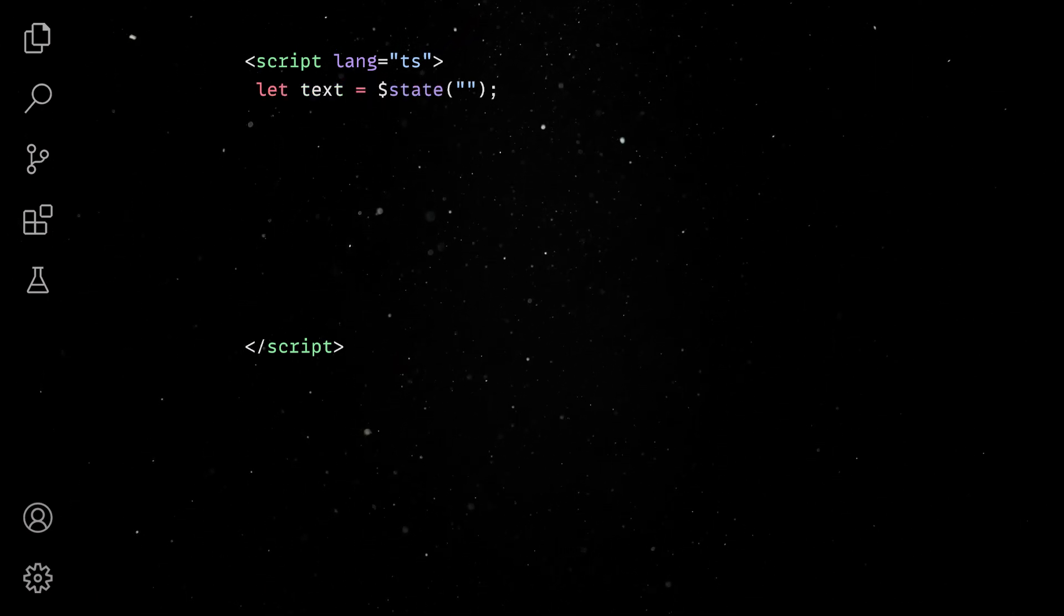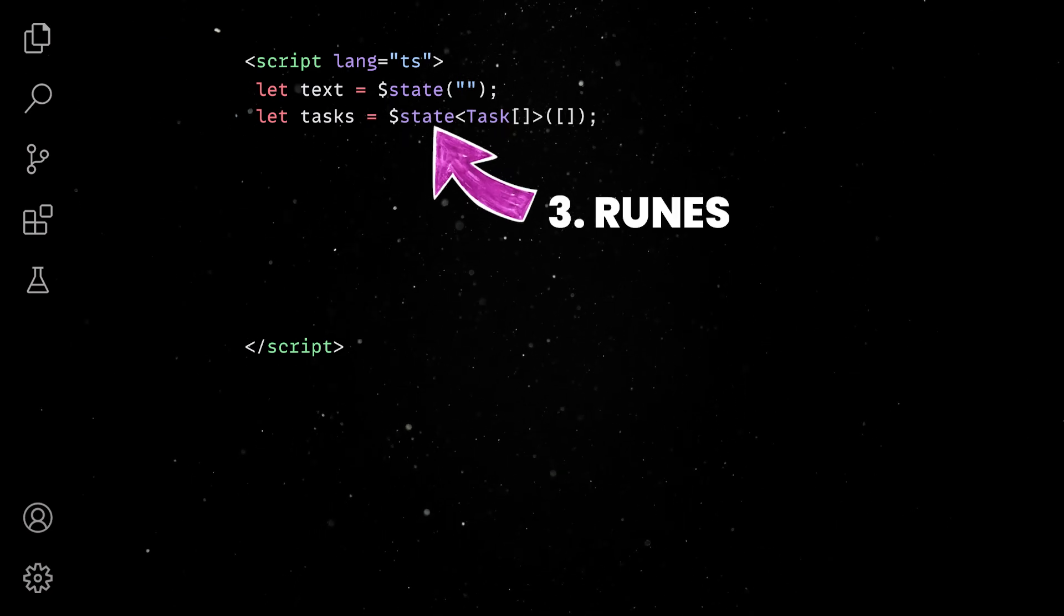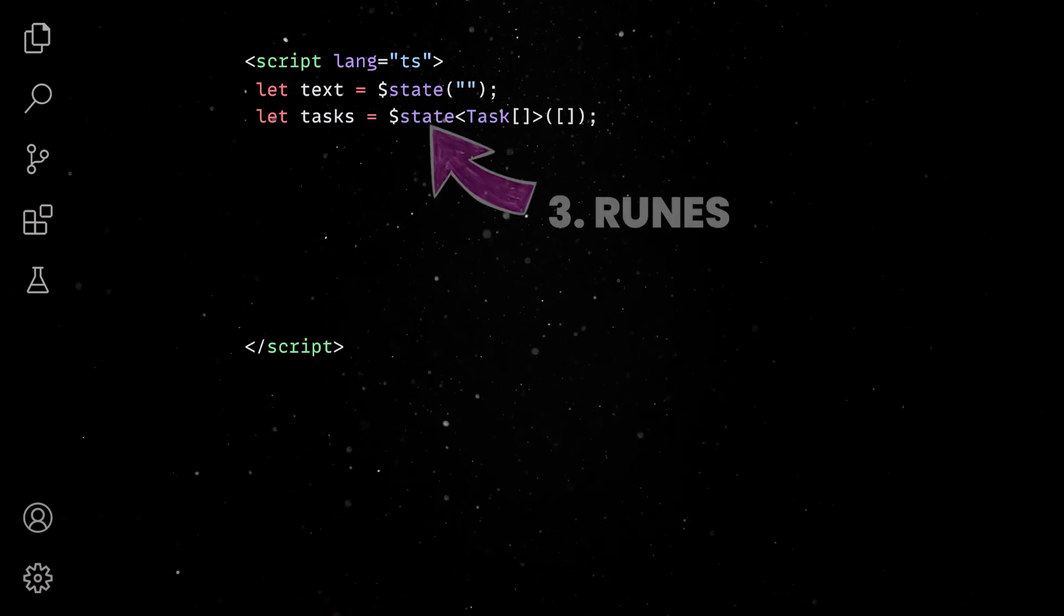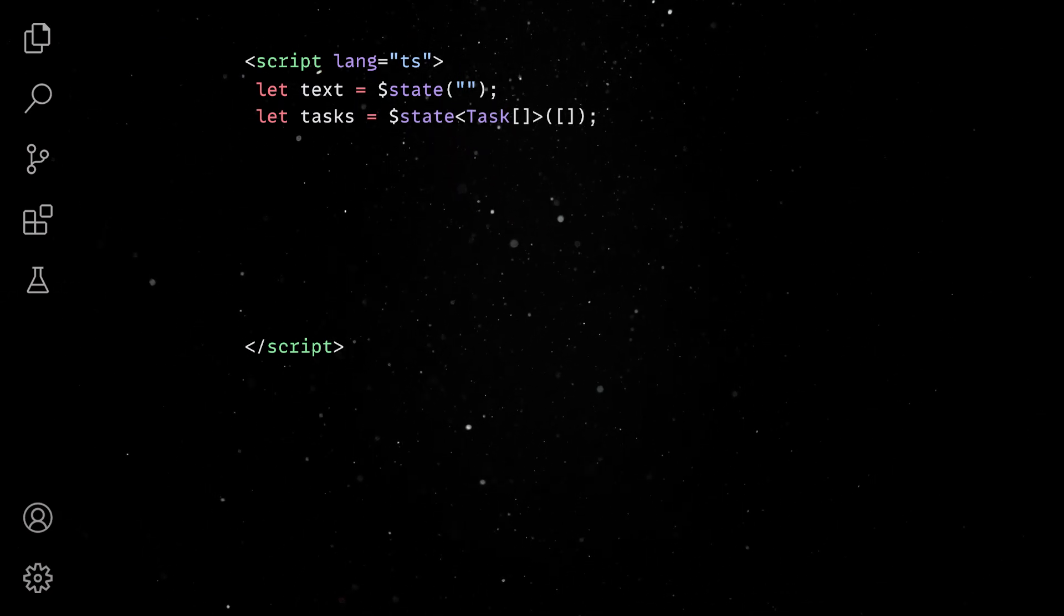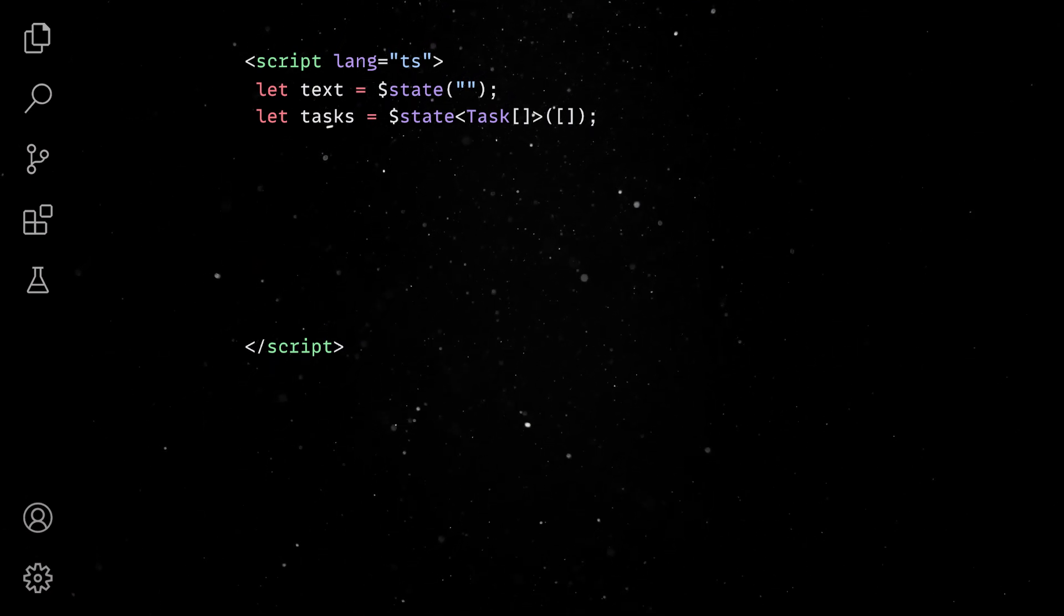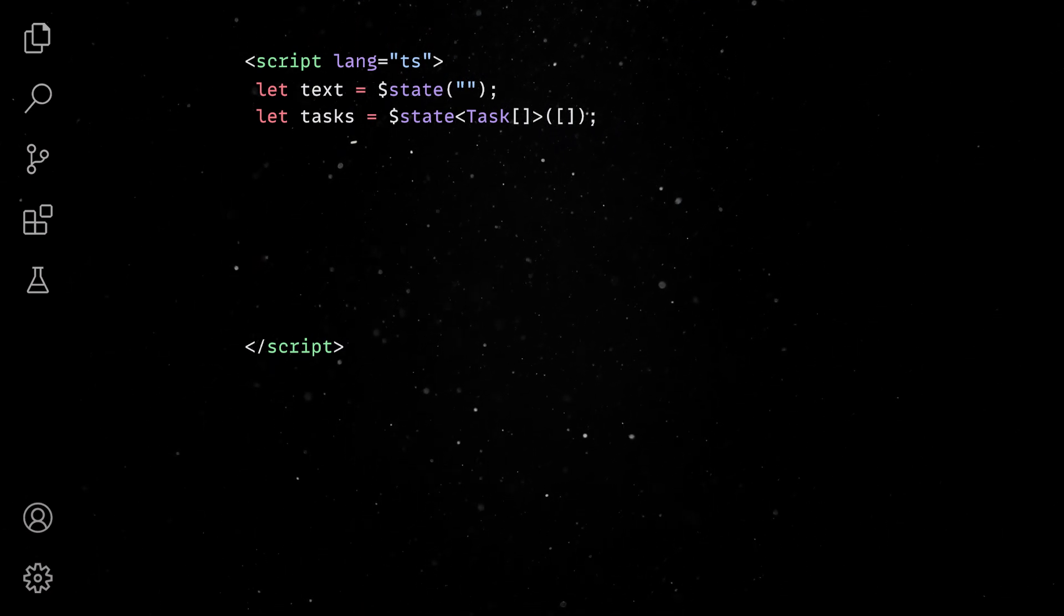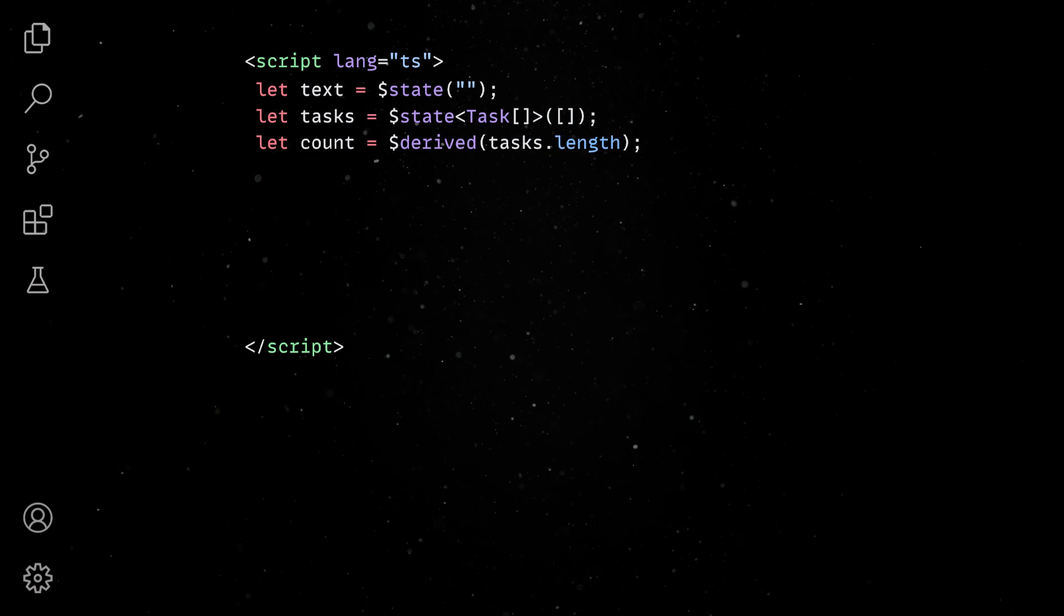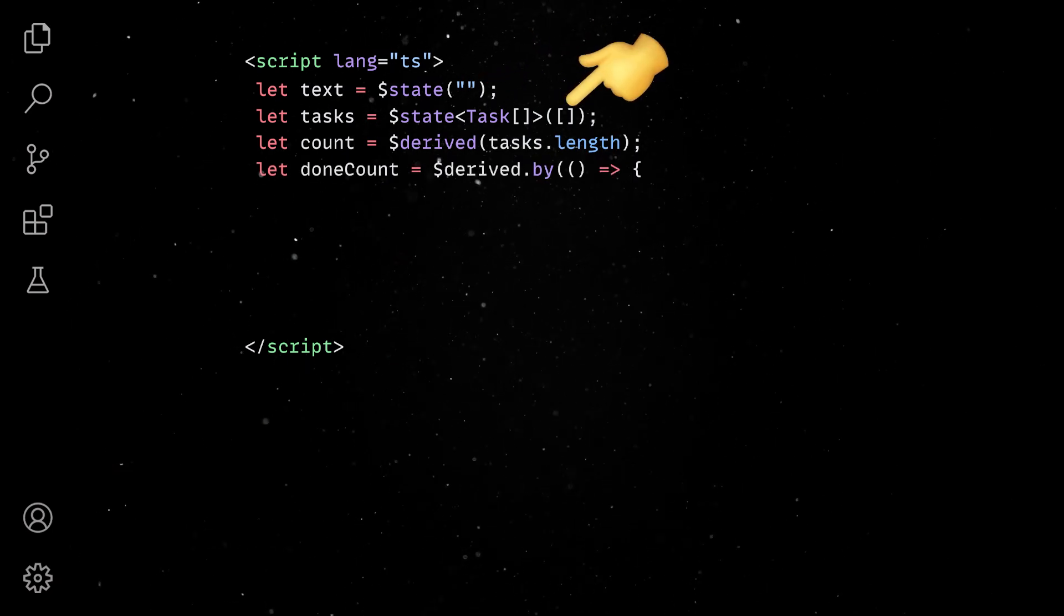Starting with Svelte 5, we can use runes to declare reactive state in our components. These are special functions which use signals under the hood to keep track of an internal value and notify a list of subscribers whenever that value changes. Reactivity applies for both primitives and arrays or objects.